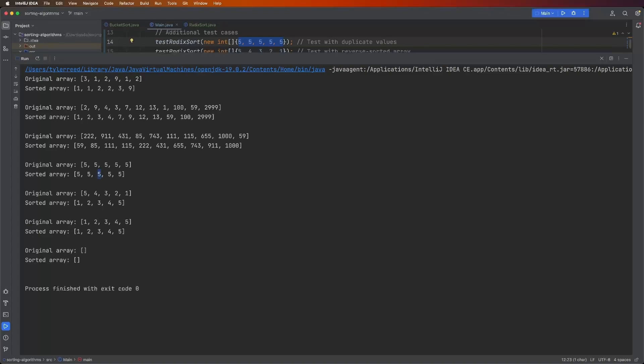Anyway, an unstable sort, this third five could end up being the fifth one, the first one, the second one. You don't know. It's unstable. Just something to think about.